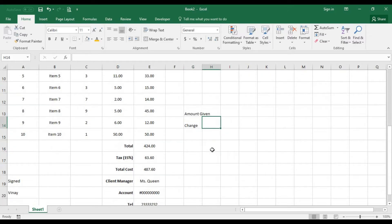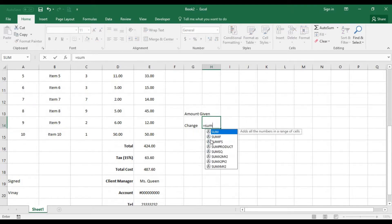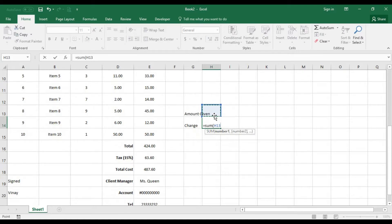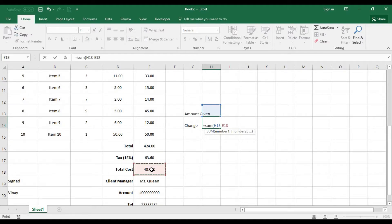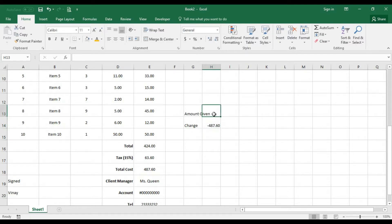How do we get the change? The amount given you will need to input that, so the change will have to be equal to, with the sum of whatever has been given in this cell with a subtraction of whatever has to be paid which is the total cost.